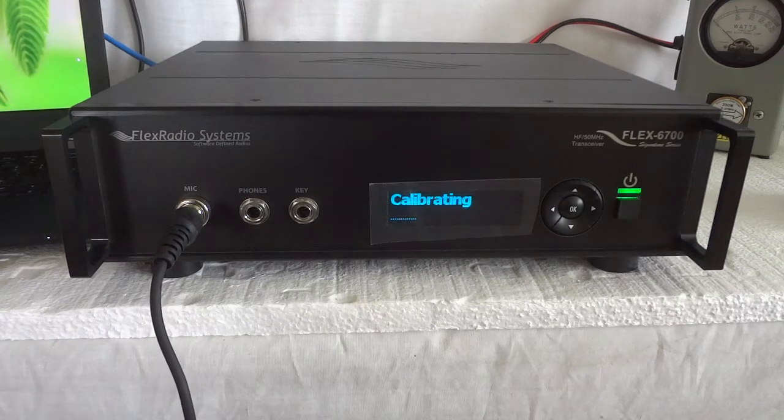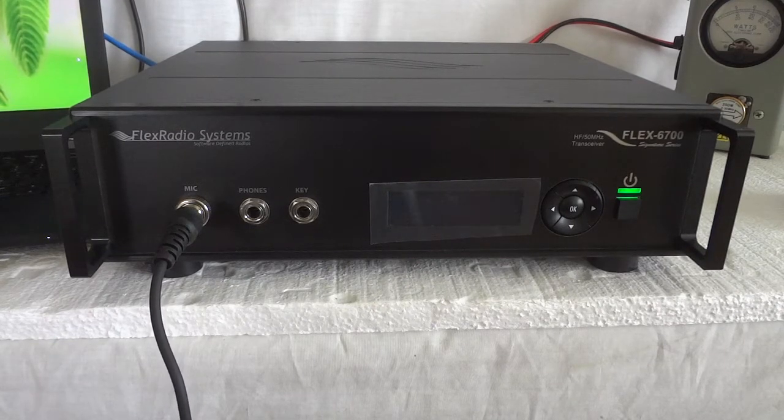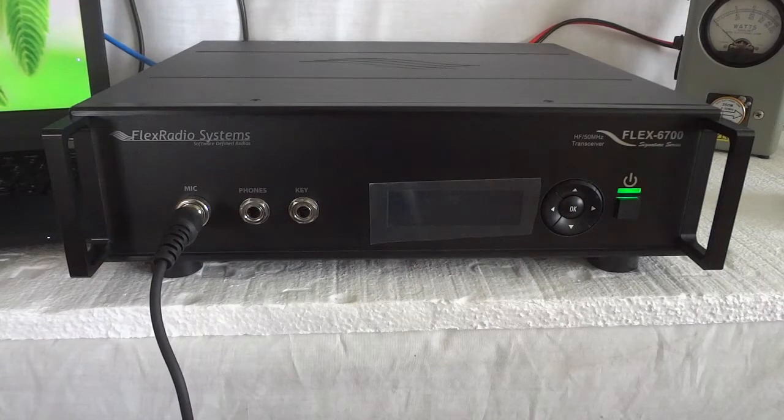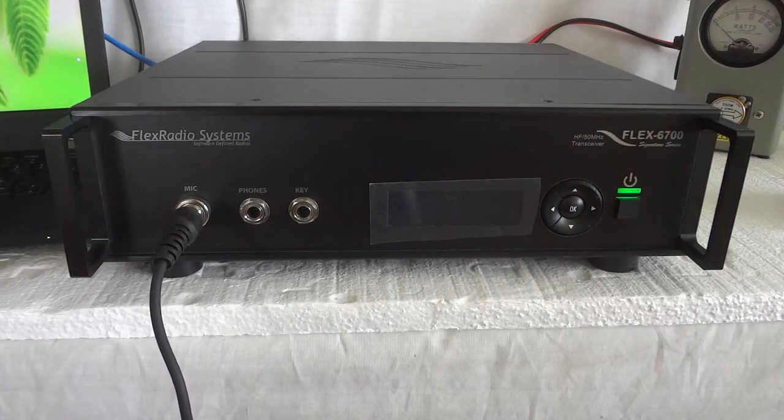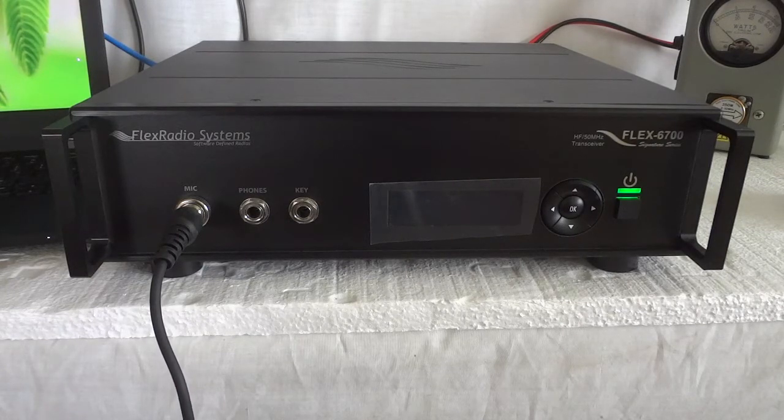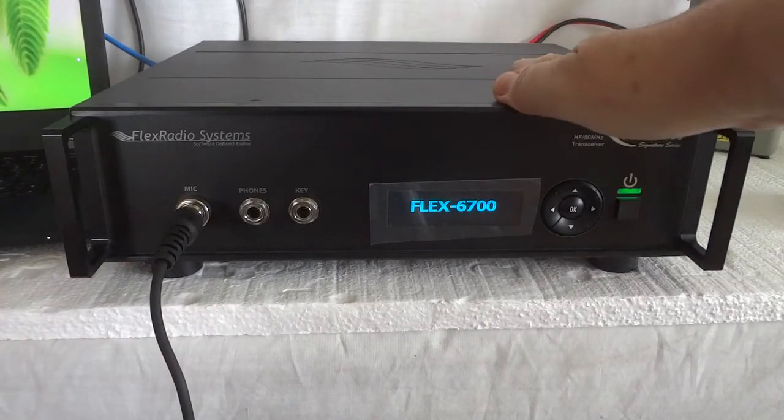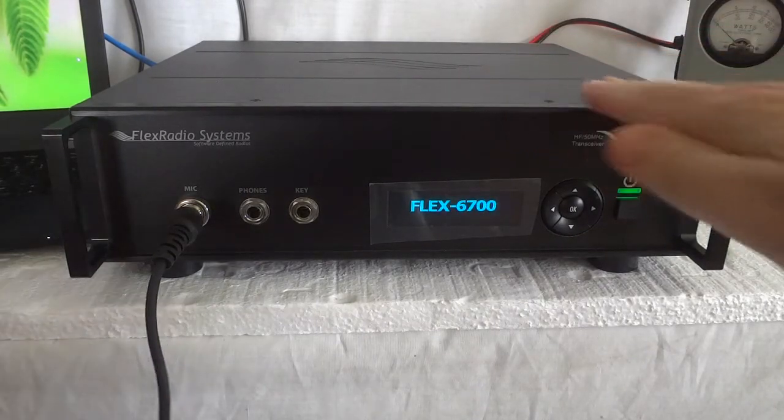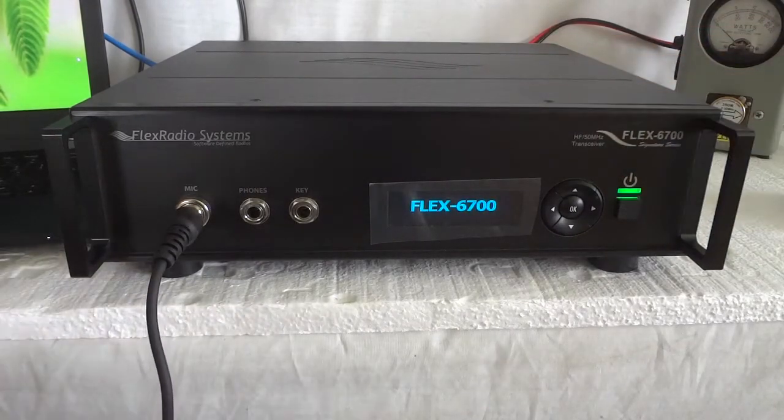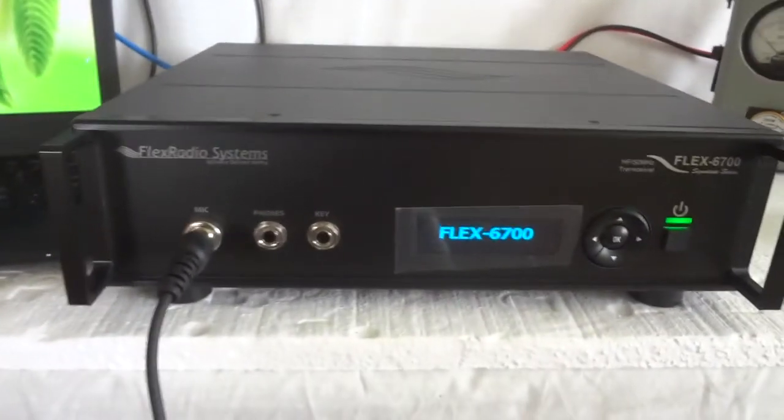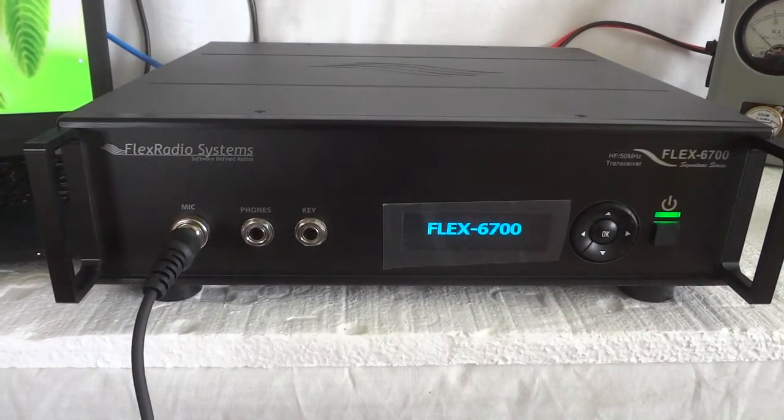It connects through an RJ45 Ethernet. You can either connect it to the Ethernet system in your home through a router, or you can connect the RJ45 directly from this Ethernet port to the PC, which is what I actually have done here. But like I said, you can do both.